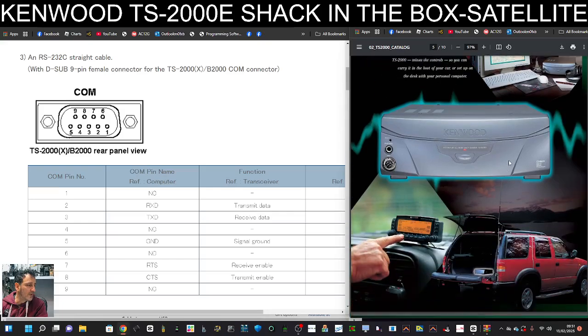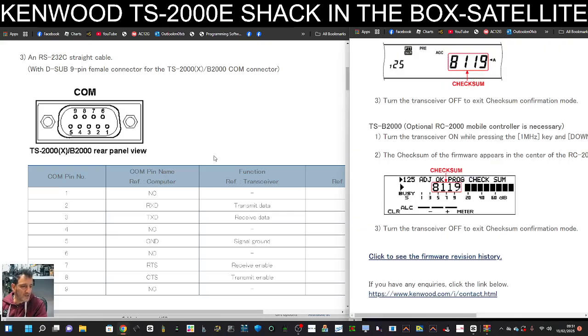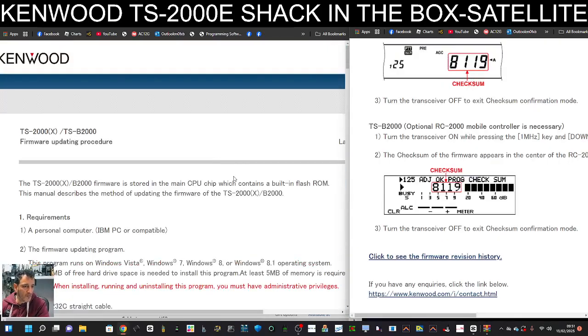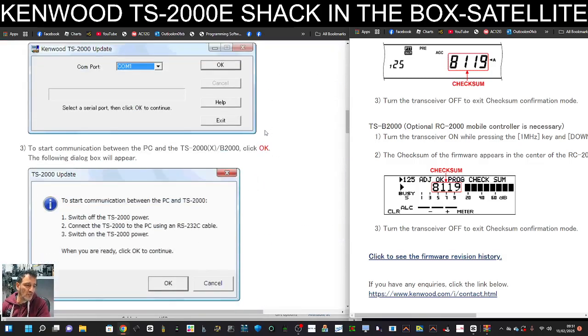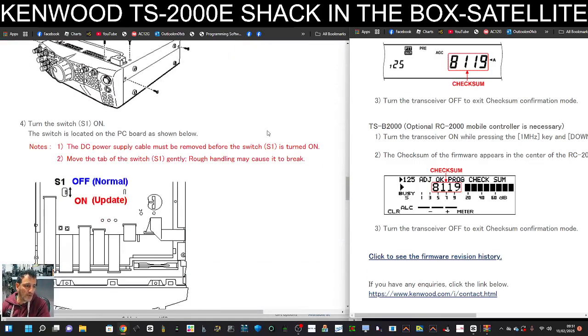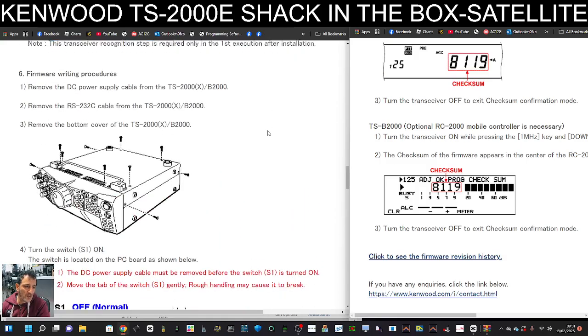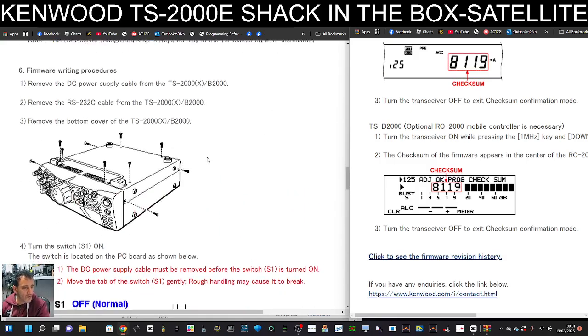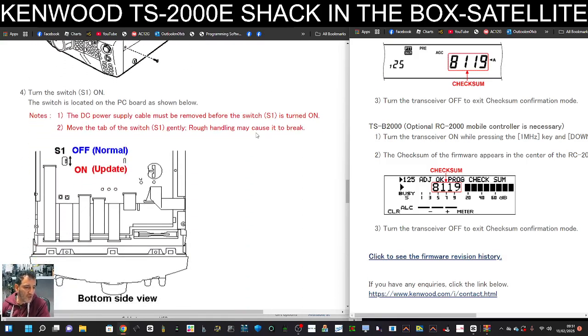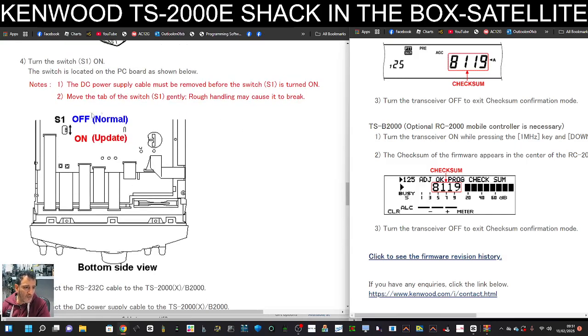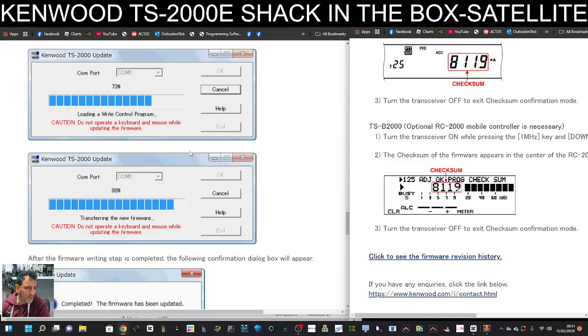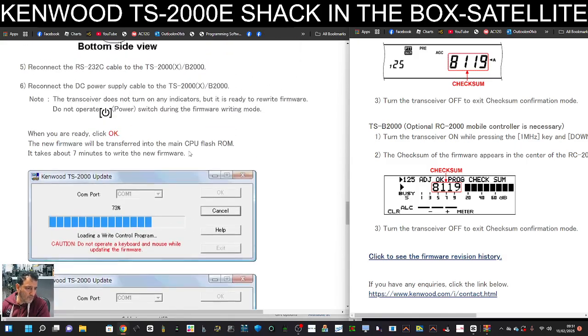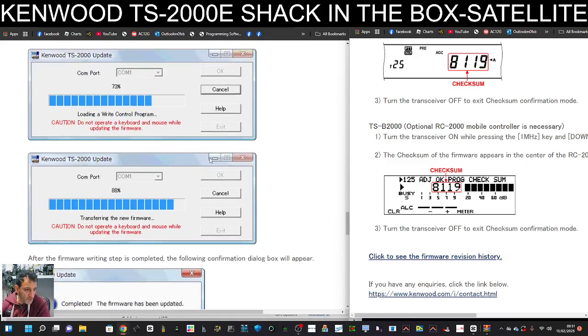Okay, back to the firmware process. It seems like you have to turn the device upside down and switch a little firmware switch here. They do show a clear diagram of this, so you've got S1 there, and then on is update and off. We will do this process, but not in this video. This is just showing you how to do it.